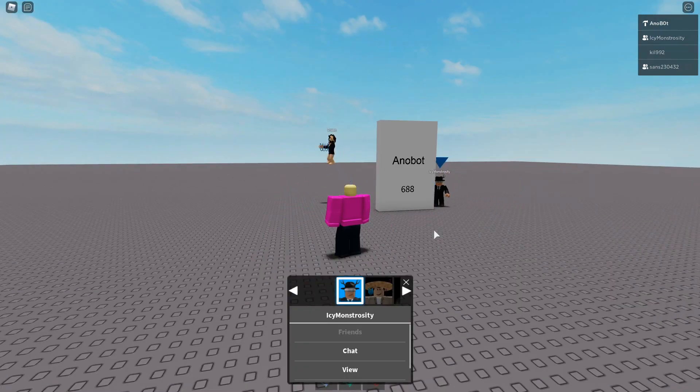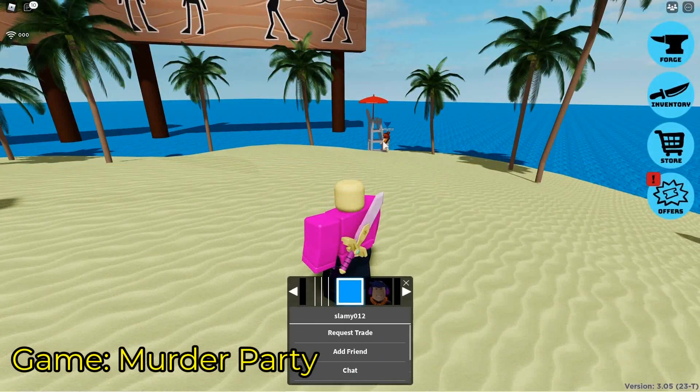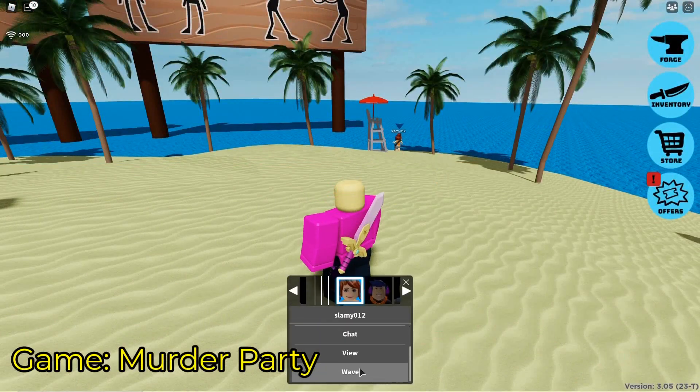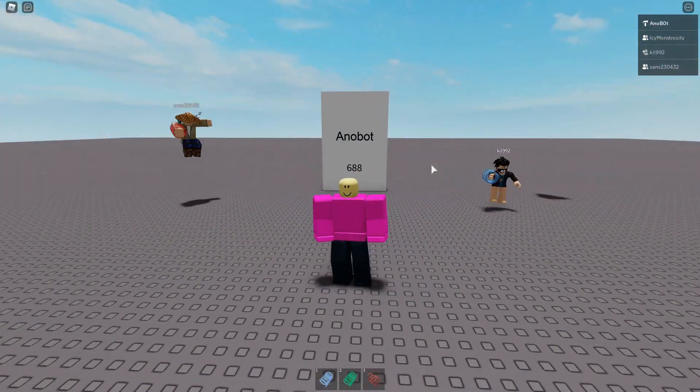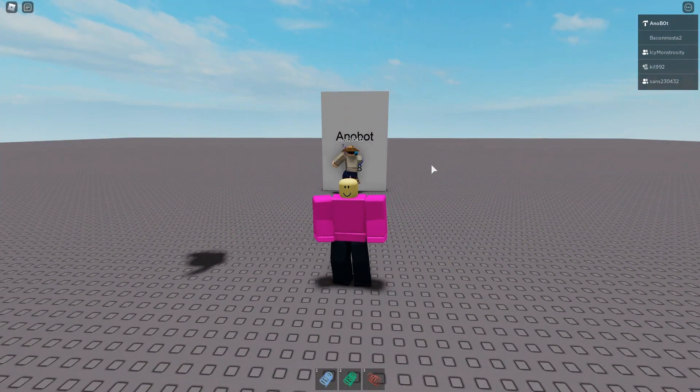Now this will actually be useful for trading or other stuff. So I'm going to show you how to use Avatar Contacts Menu.